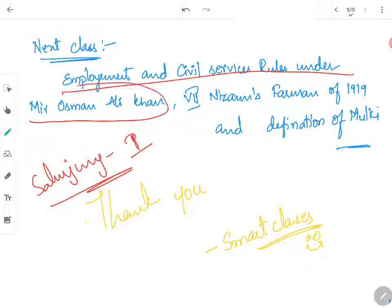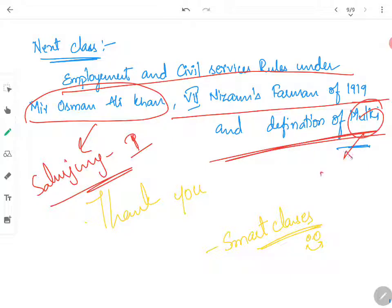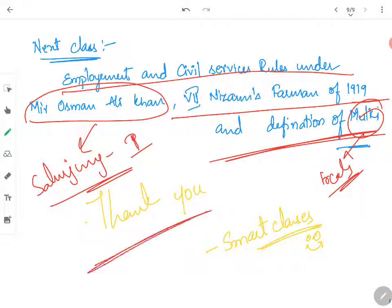As already mentioned, Mir Usman Ali Khan was the 7th Nizam. The Firman of 1919 and the definition of Mulkis — meaning Locals — will all be discussed in the next class. Thank you so much for listening. Signing off. Smart Classes.